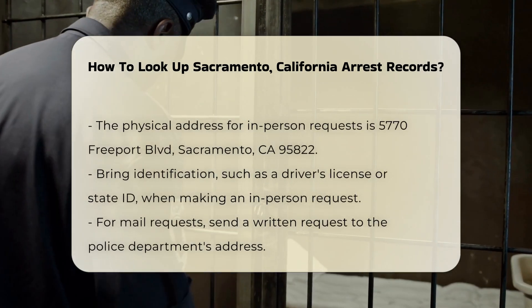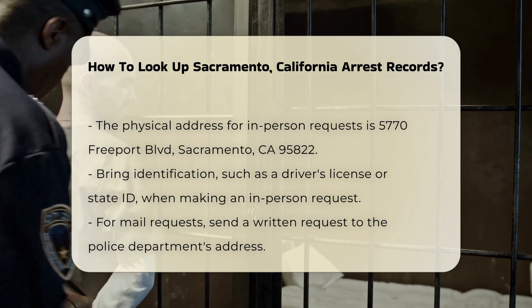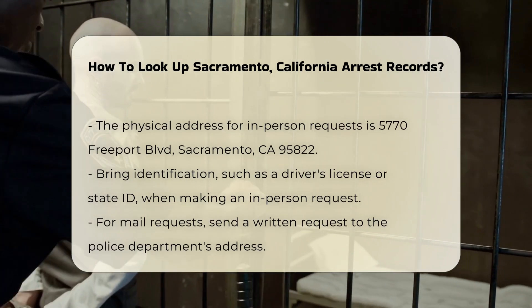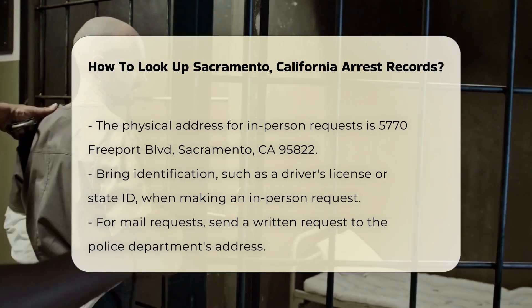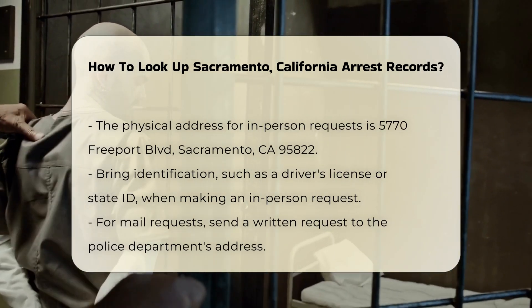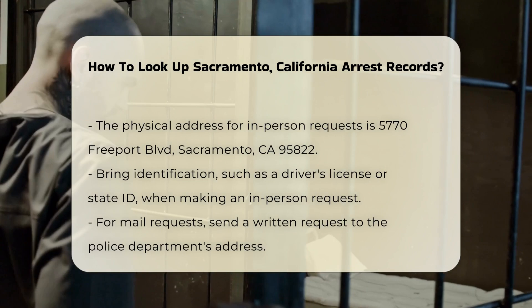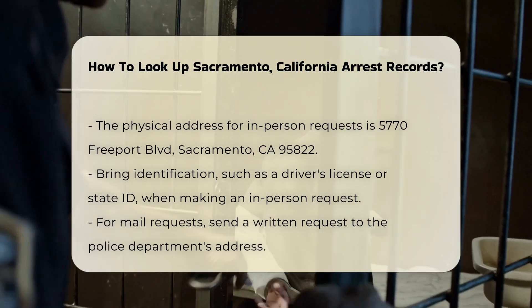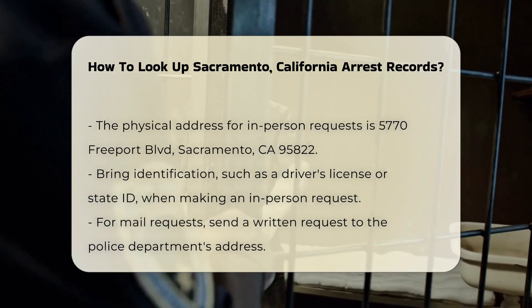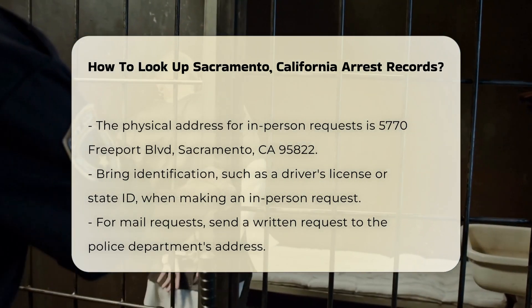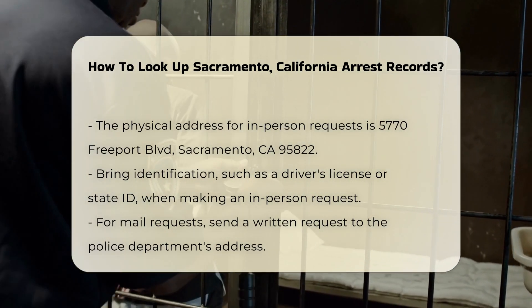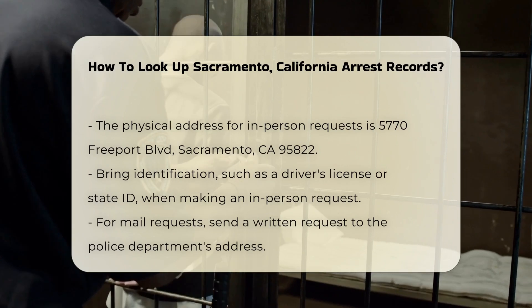Be prepared to provide identification, such as a driver's license or state ID. If you prefer to make a request by mail, you can send a written request to the same address. Include your name, contact information, and details about the records you seek.